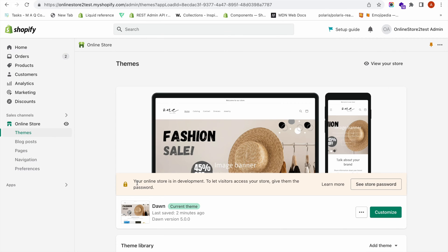Today I will show you how to translate your online store to different languages. Shopify has a new app called Translate and Adapt. Previously, there were many third-party translation apps that required payment, but now we have a free app from the Shopify team itself called Translate and Adapt.